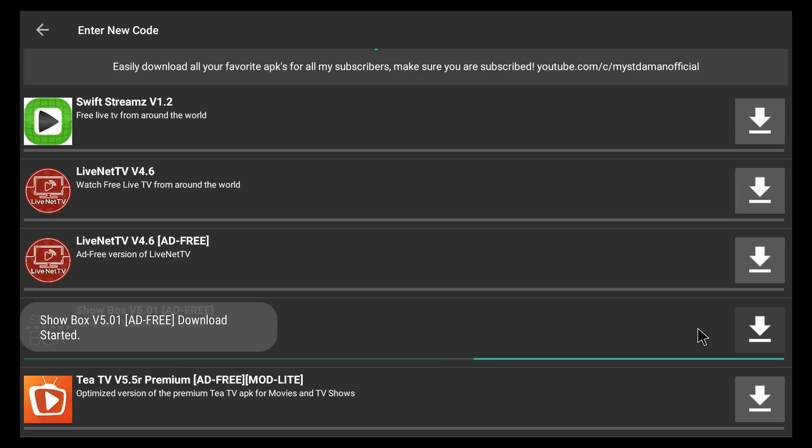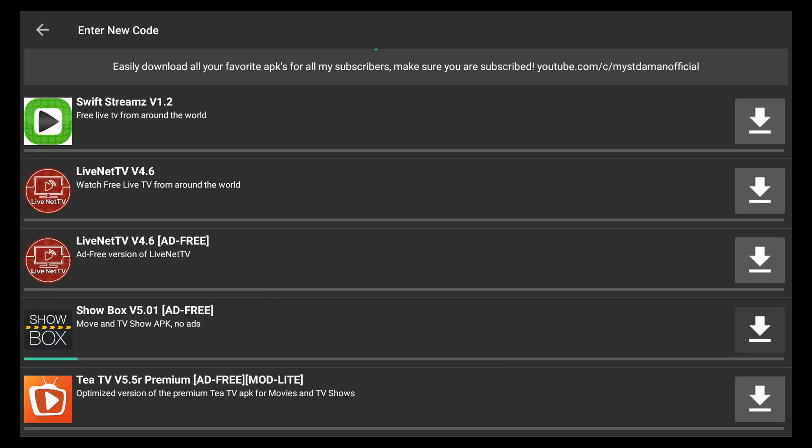This works on Fire TV, Fire TV Sticks, and all Android devices including NVIDIA Shield and Xiaomi Mi Box. Stay tuned.